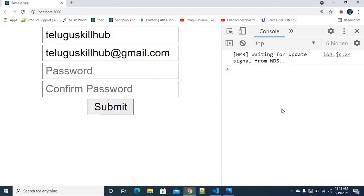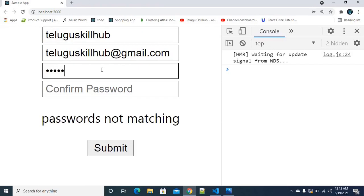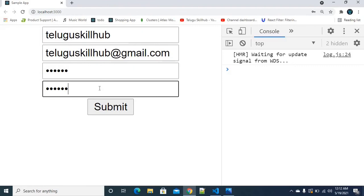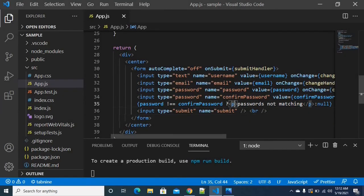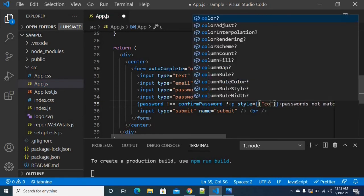I'm going to save it and get back to the browser. If you have a password in the first text field and the second field is empty, the message 'passwords are not matching' appears. Once you fill in the matching password, the error is removed.